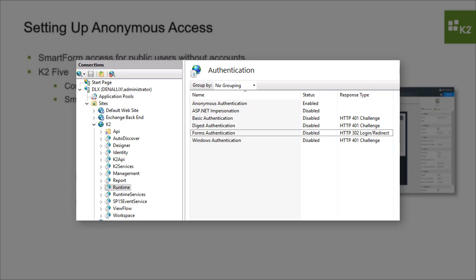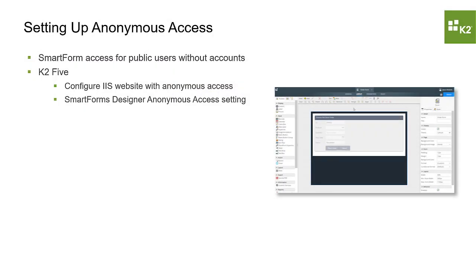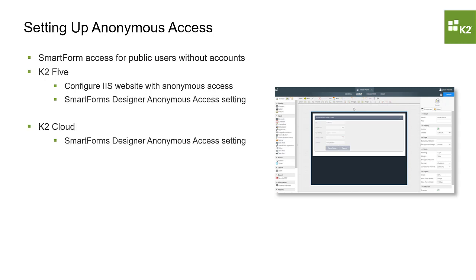This eliminates the need to set the anonymous access setting, and K2-5 documentation provides more information on the steps to configure IIS in this fashion. In this topic, we'll just focus on how to enable the anonymous form setting for K2-5 and K2 Cloud SmartForms as they work the same way in both environments.